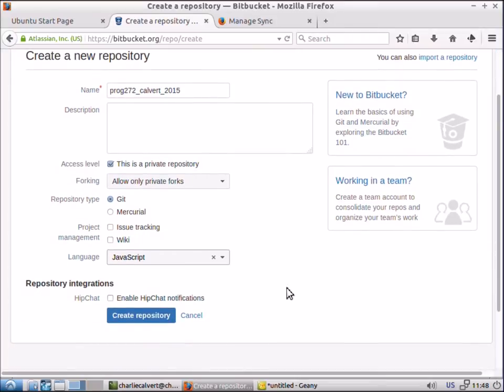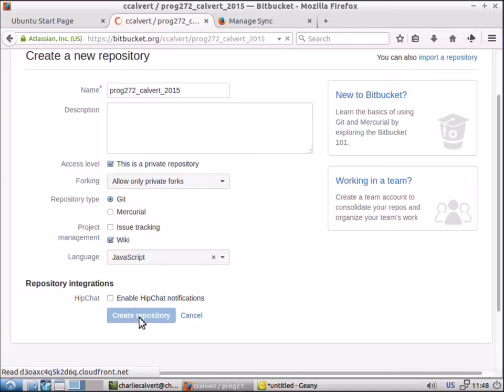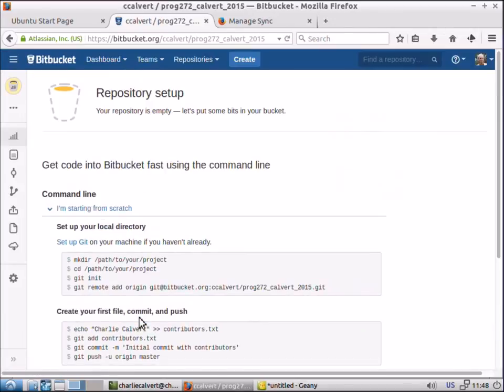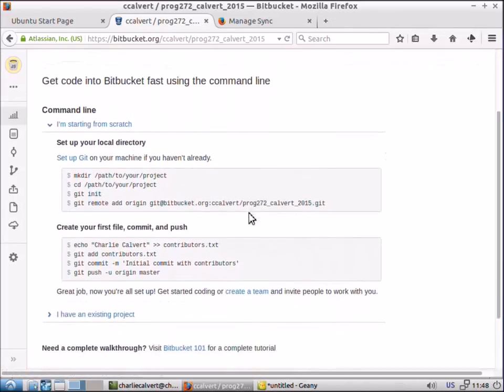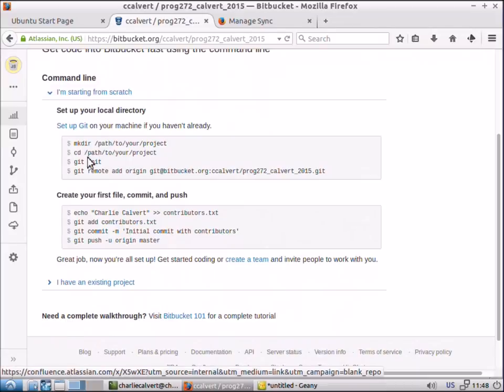Let's go with that for now and we'll create the repository. So we're going to create the repository and create it. And then up here they say I'm starting from scratch and it tells you how to go about doing that.